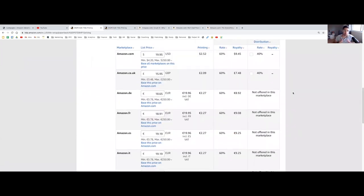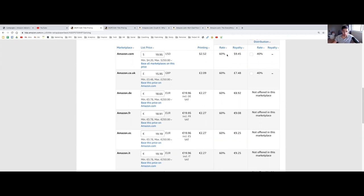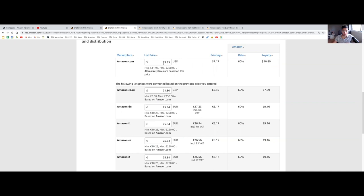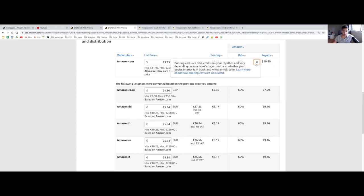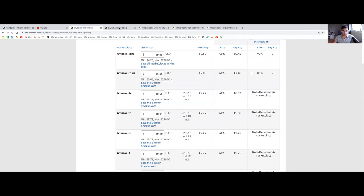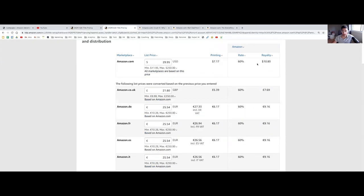Let me show you behind the scenes of some of the royalties and costs per paperbacks. As you can see, for a book that I'm listing here for $19.95, the printing is, as we said earlier, $2.52. And at a 60% royalty rate, we're getting about $9.45. So that's for paperbacks. If we look at the actual hardcover books, for a $29.95 book, and the printing as we saw earlier is $7.17, we'd be making $10.80. So it's not that big of a bump. As you can see here, $9.45 versus $10.80. So it's not that big of a bump.